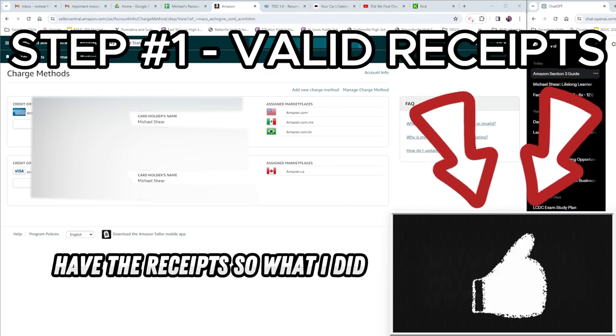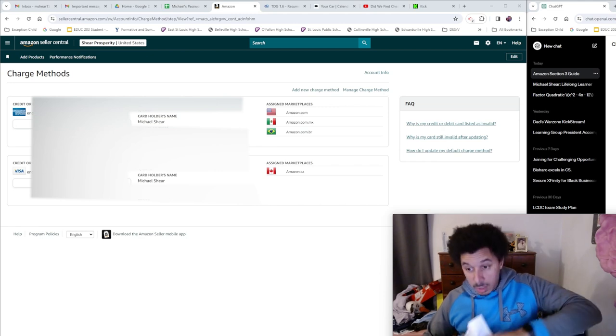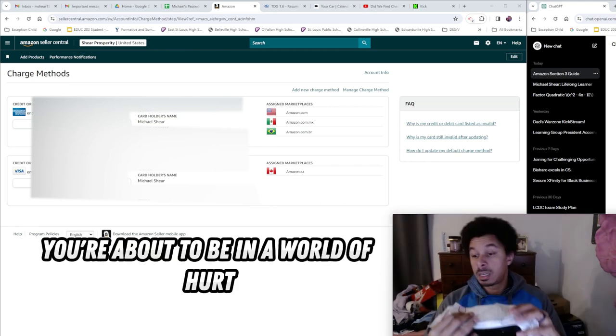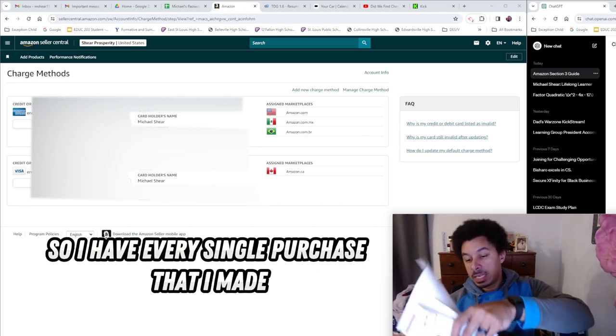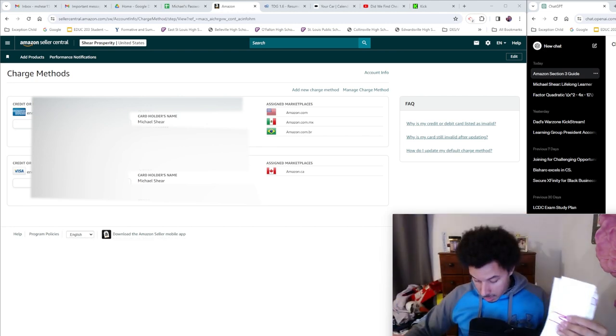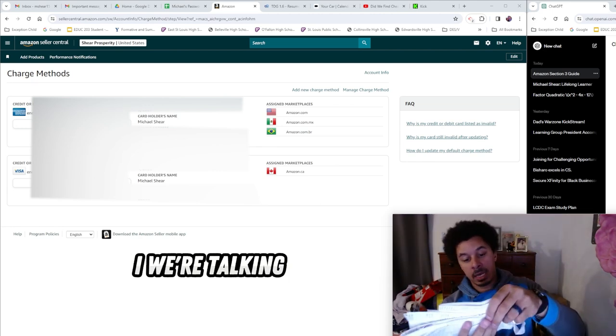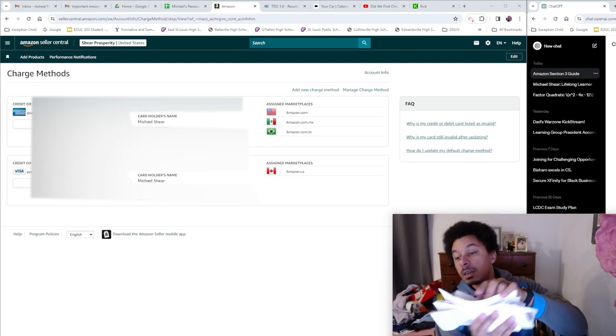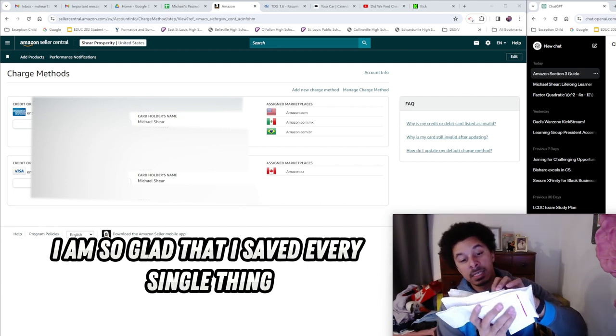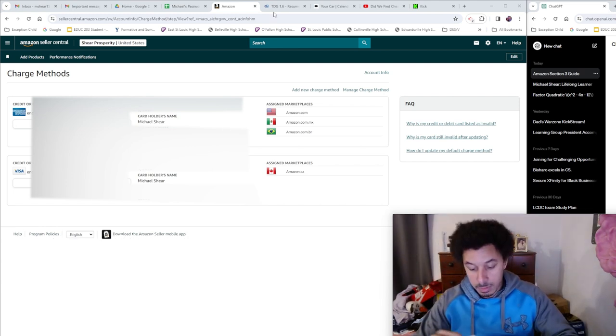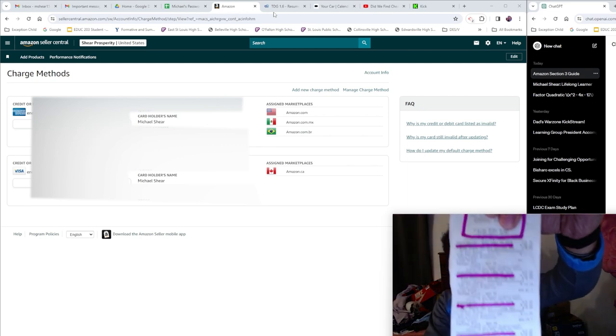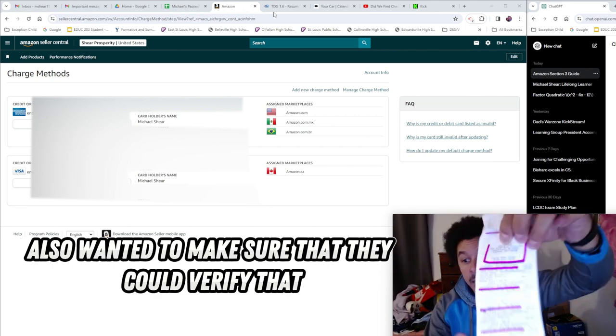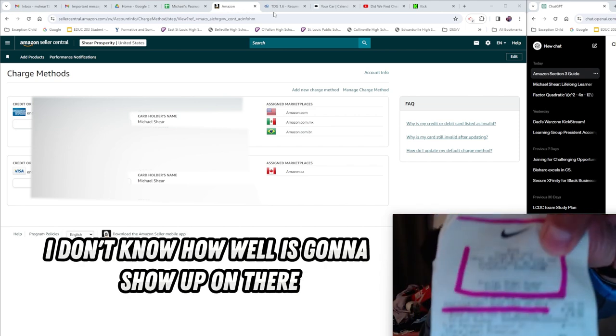Okay, so let's kind of go a little bit deeper dive into each one of those. I literally have the receipts. So what I did - if you guys are not saving these receipts, you're about to be in a world of hurt the moment that this comes down. I have every single purchase that I made at the Nike outlet right here. I'm so glad that I saved every single thing. So I went through, I highlighted it.